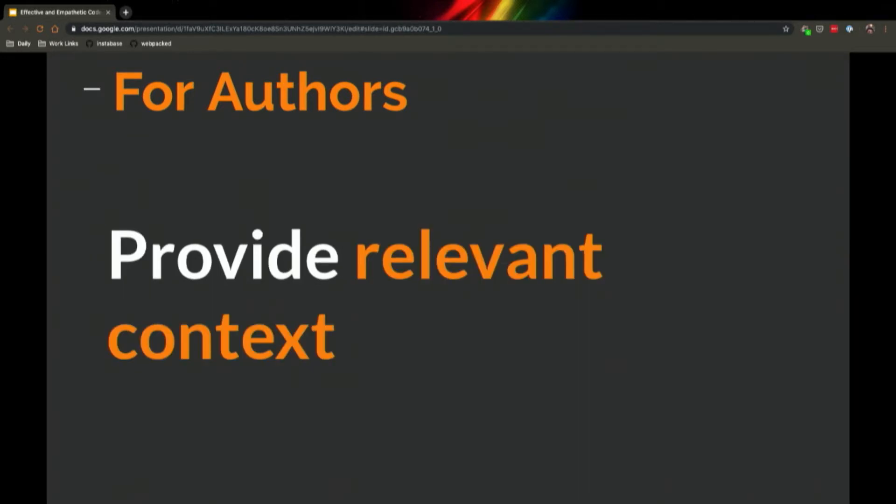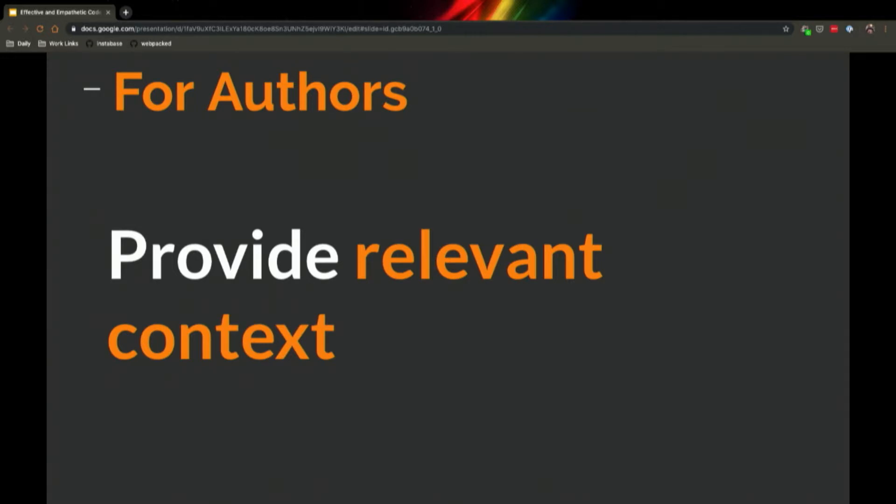Provide relevant context. After you hand off a pull request to someone else, remember that as the author, you have the most context. You spent a lot of time in the code. You understand it inside and out. You know why you made all these certain decisions. And right now, that only lives in your head. Make sure to dump all of that context out for people.